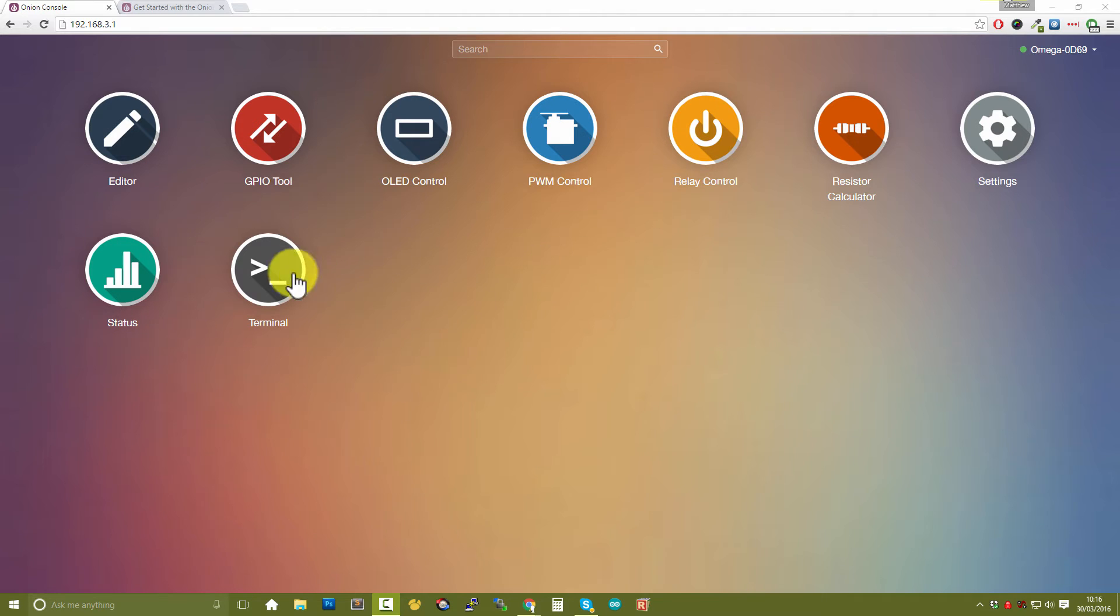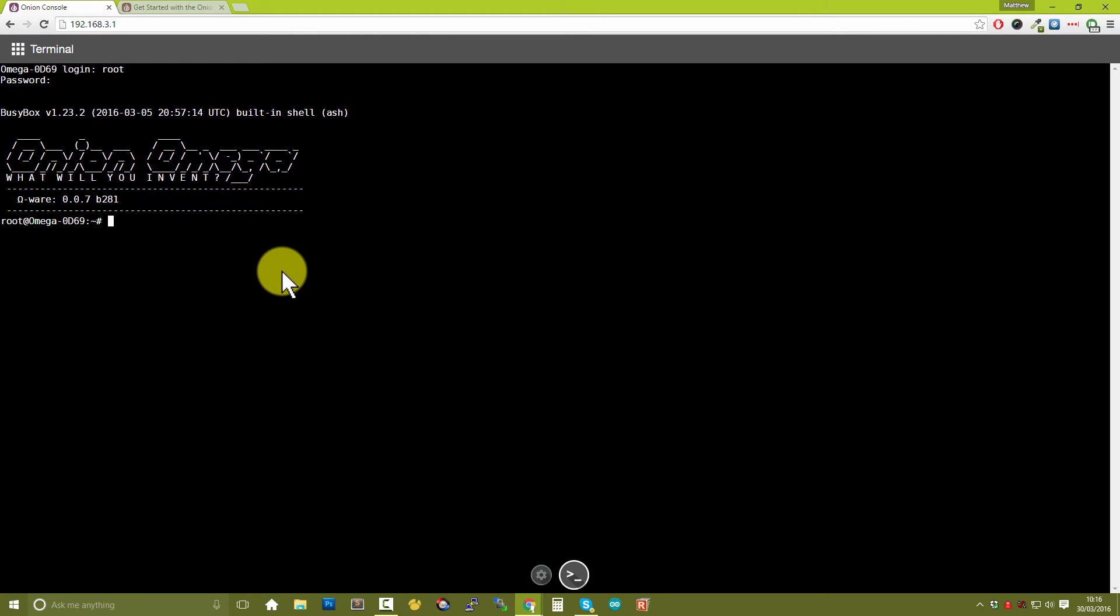And the first option to be able to get to a terminal is to use the terminal app which comes with your Onion Omega. So I've just clicked on the terminal app. We can log in as root. Now if you haven't changed your password it will be onioneer, or in my case I've changed it to something a little bit more simple for these tutorials. And now we're able to get access to the command line.